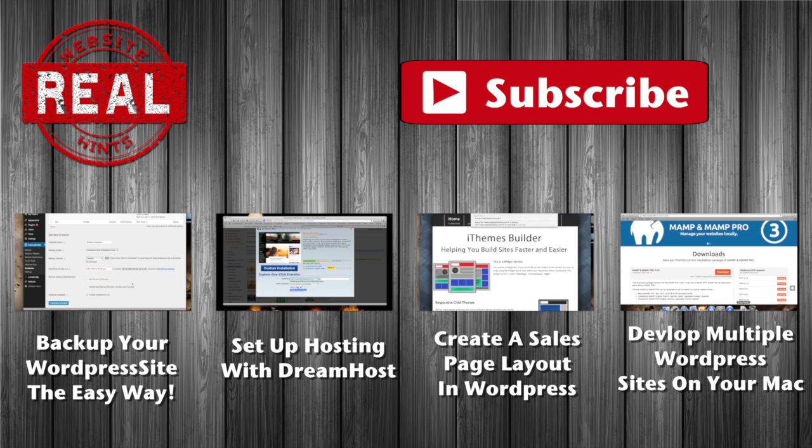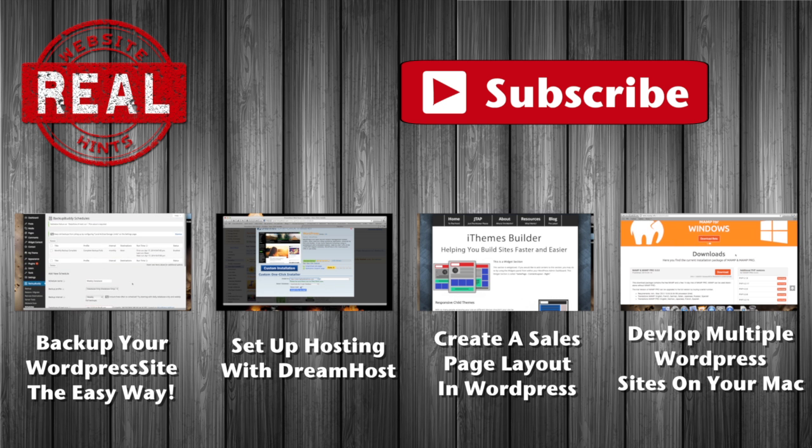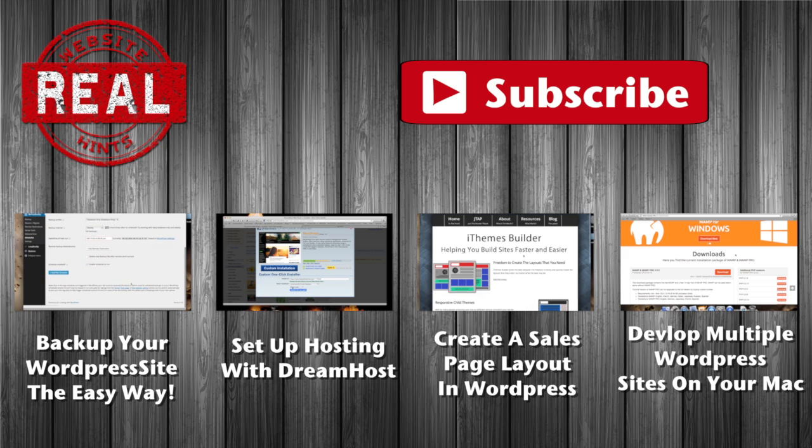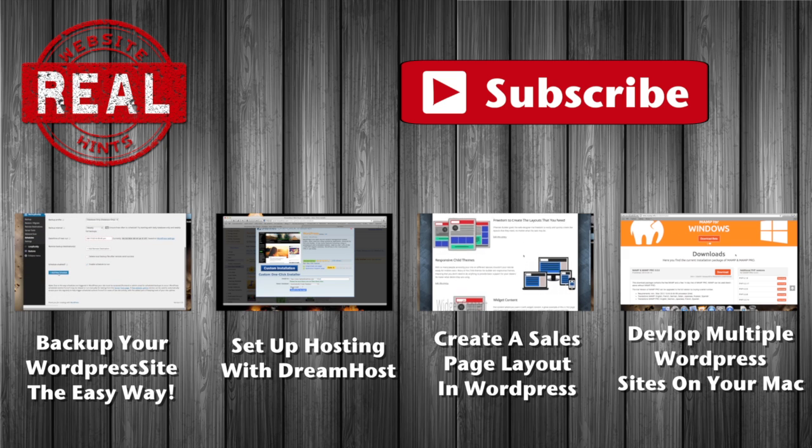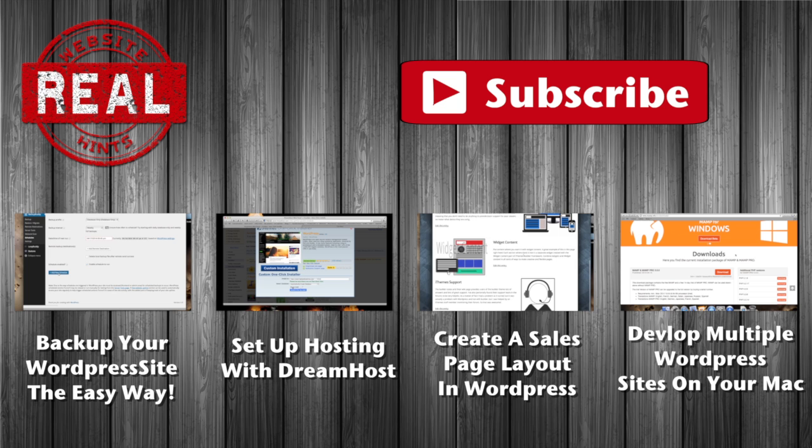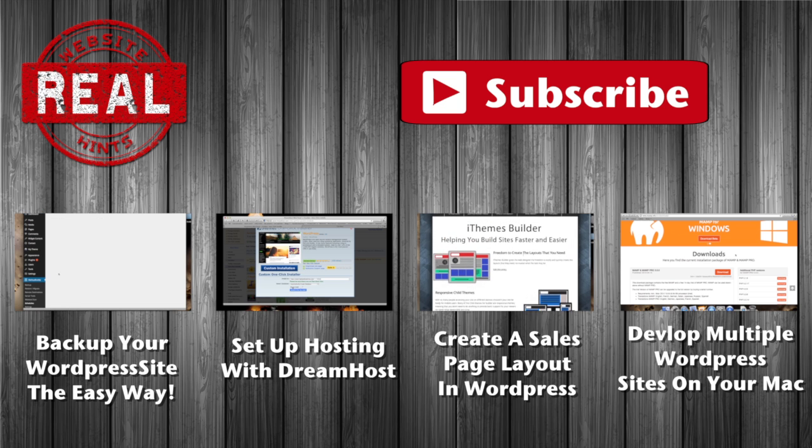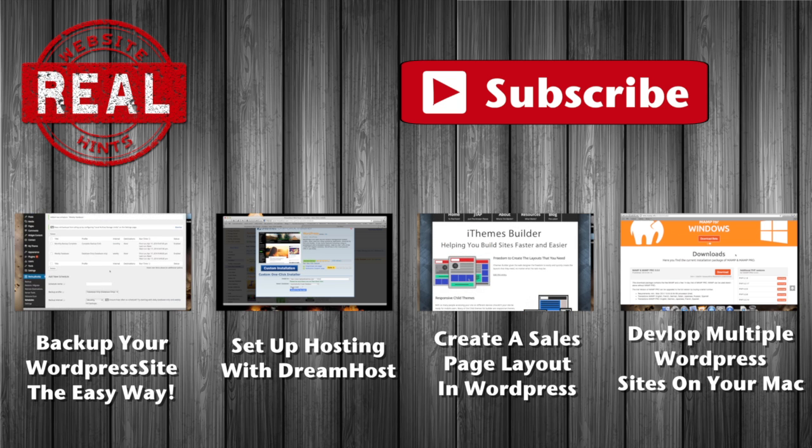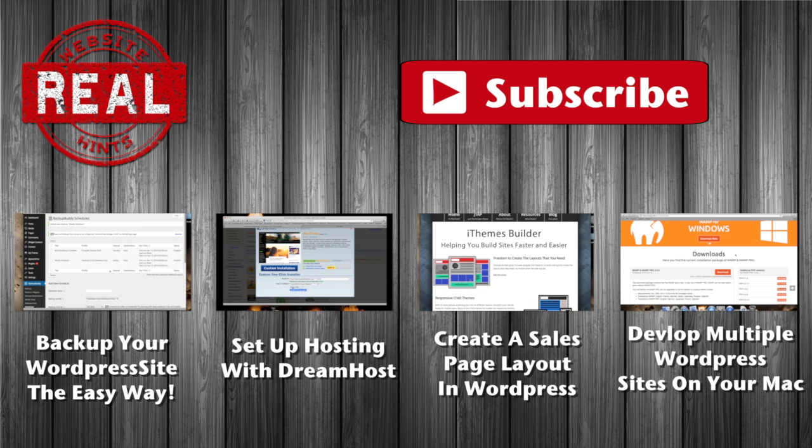Check out the description below for links related to this video. You can always go to realwebsitehints.com for a detailed blog post on the steps featured in this video. Be sure to subscribe to my YouTube channel for the latest tips and techniques to make your web development easier.